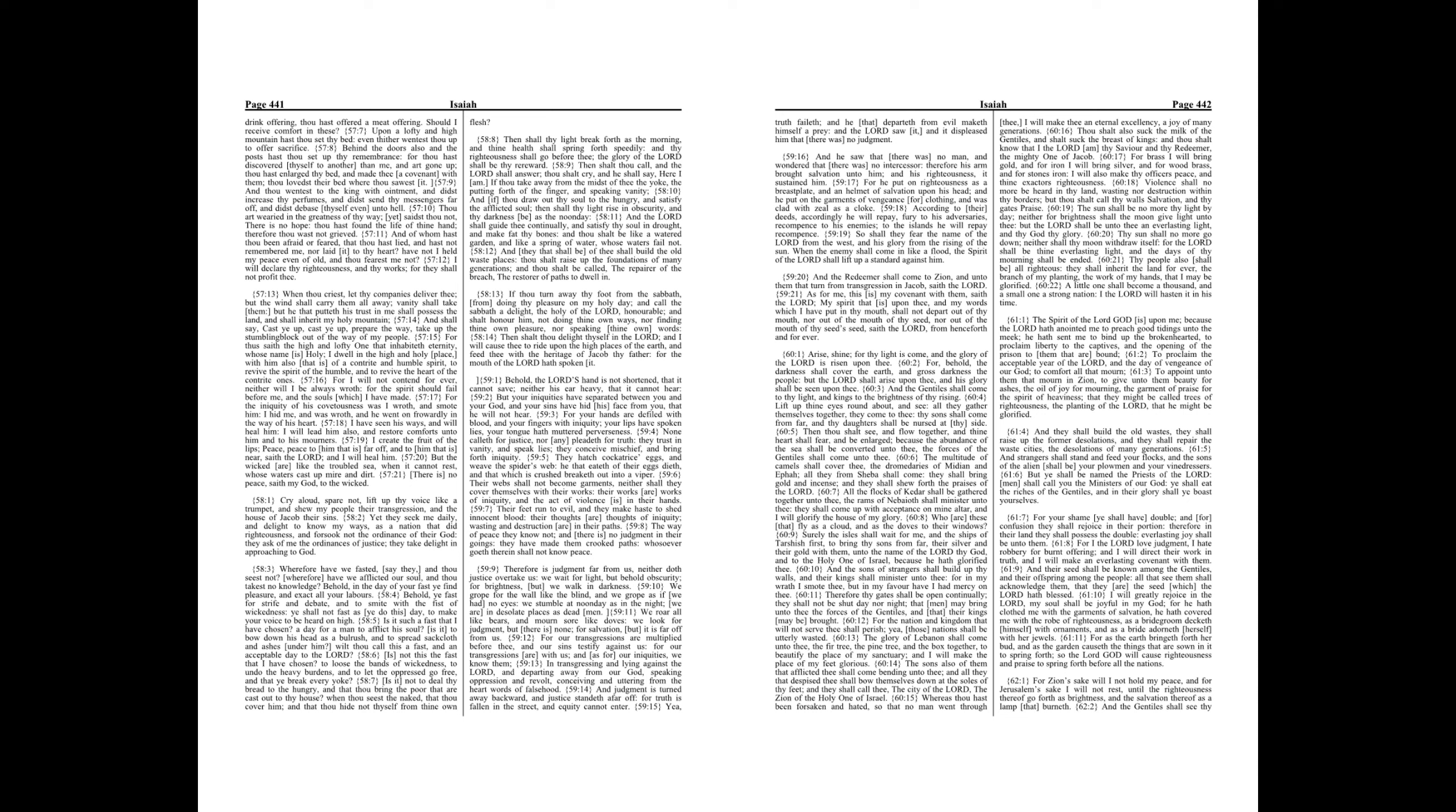But your iniquities have separated between you and your God, and your sins have hid his face from you, that he will not hear. For your hands are defiled with blood, and your fingers with iniquity, your lips have spoken lies, your tongue hath muttered perverseness.